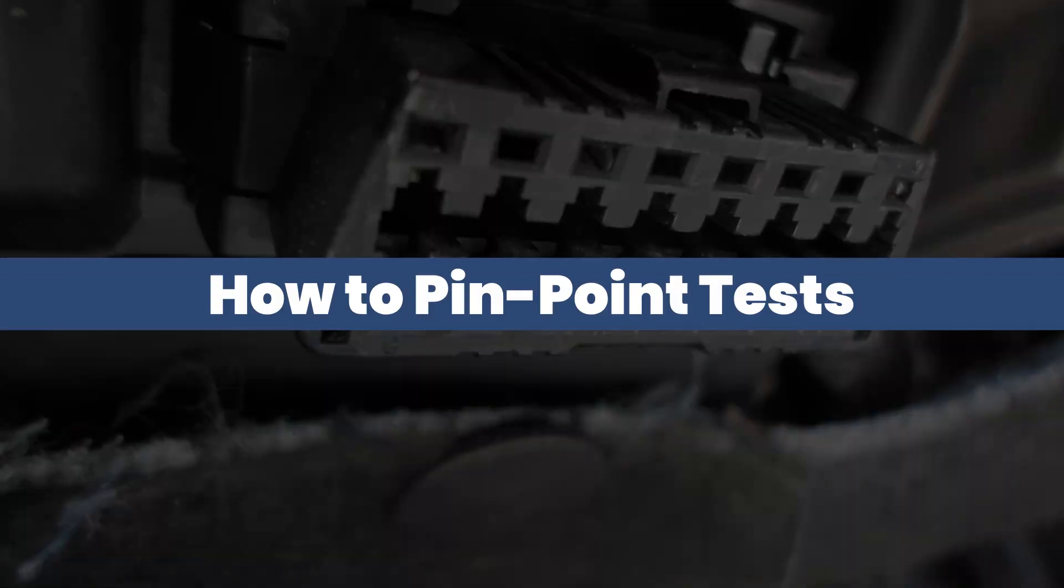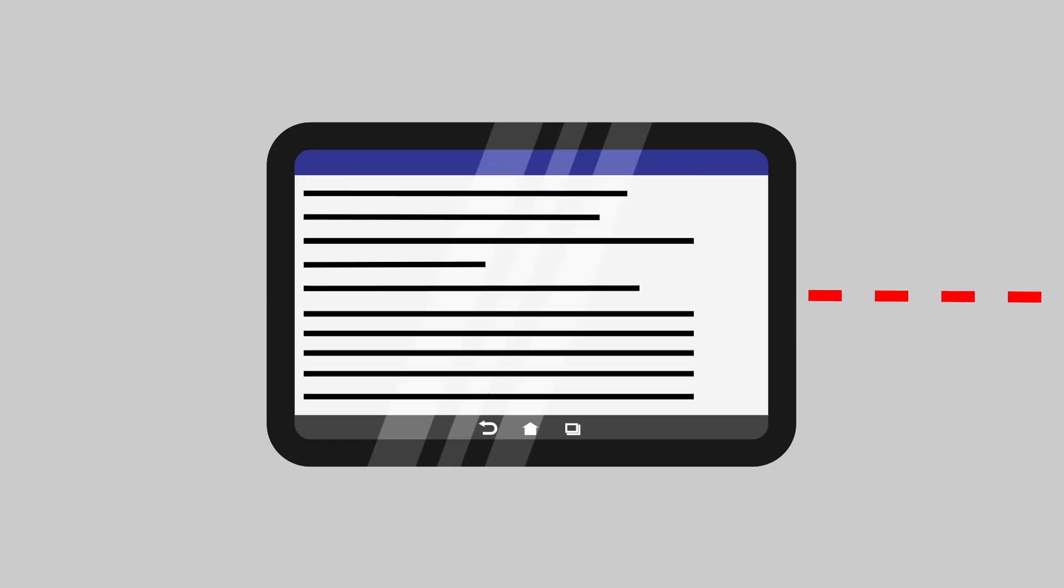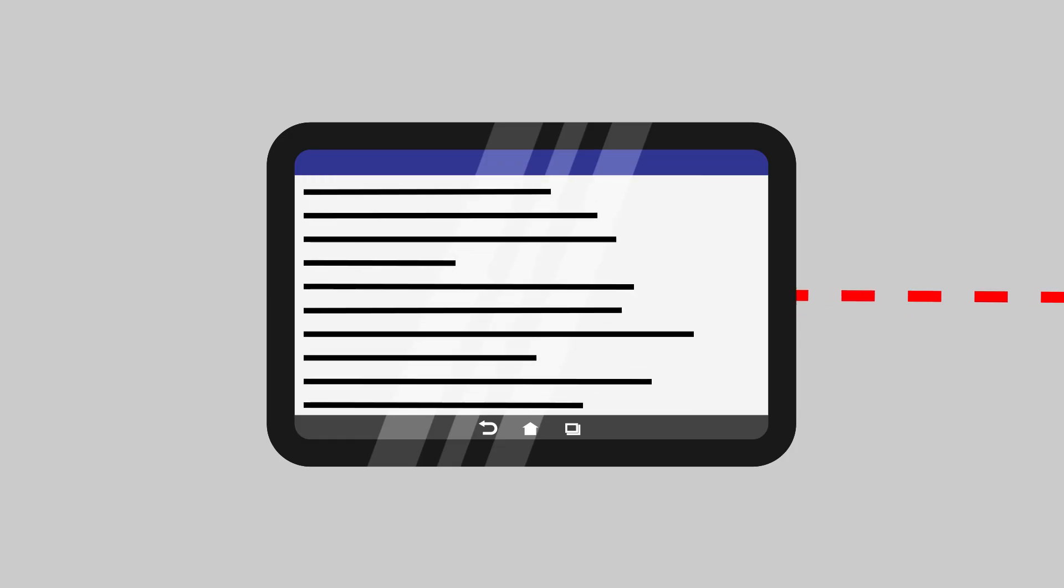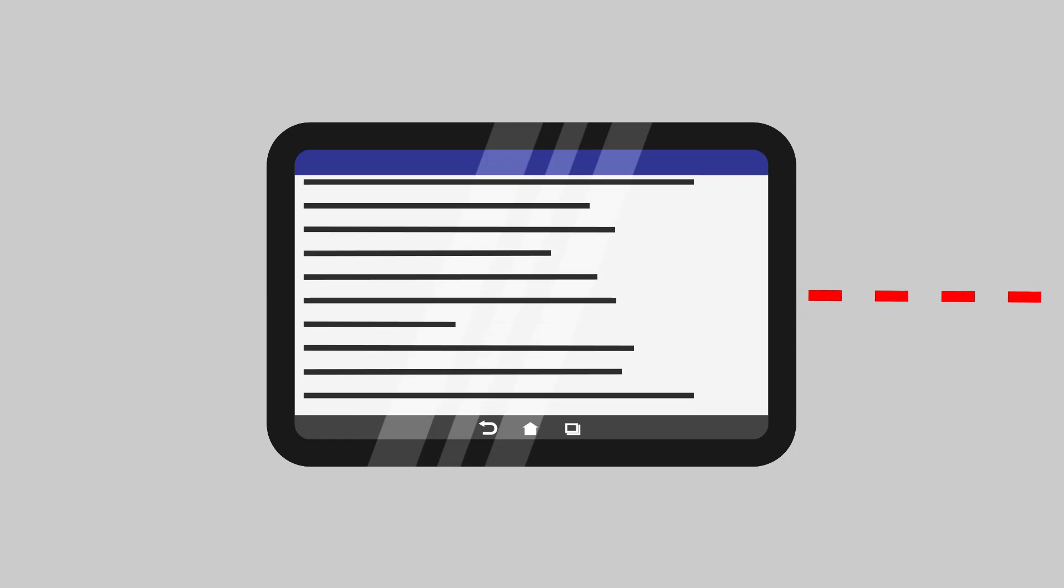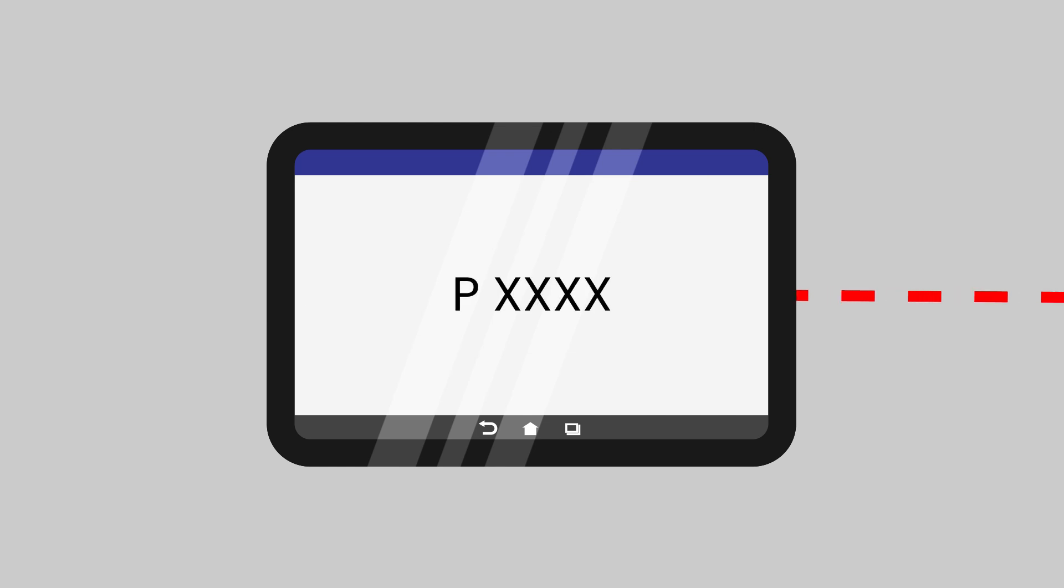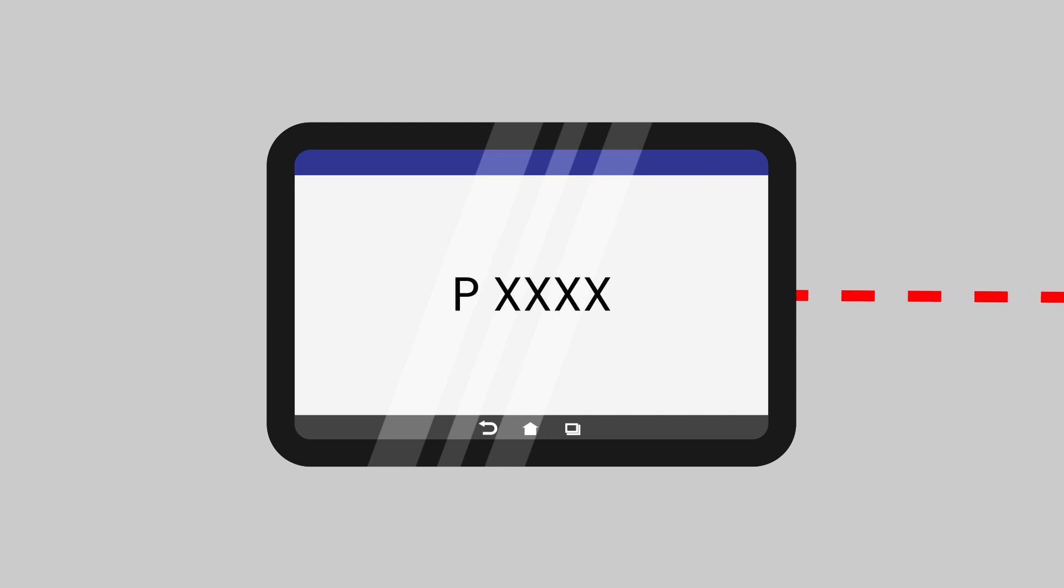When you have run a self-test and the DTC pops up, some manufacturers will tell you exactly what is wrong. If not, you can simply google the code.